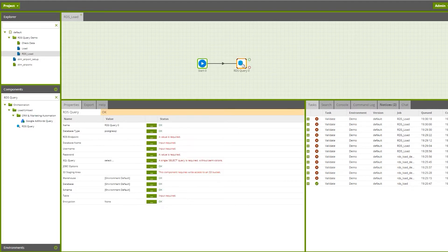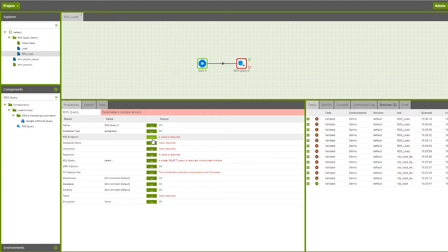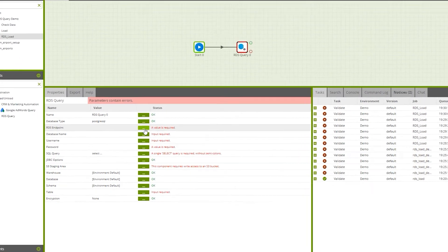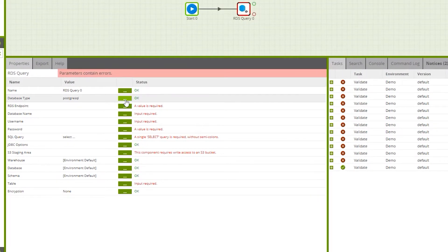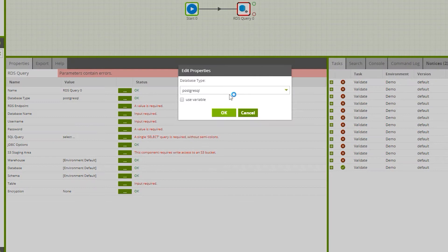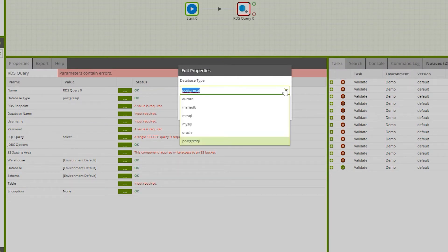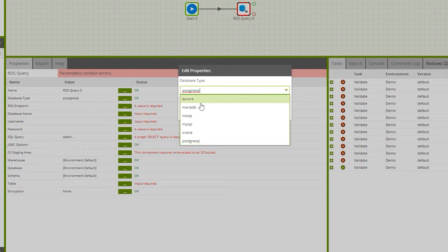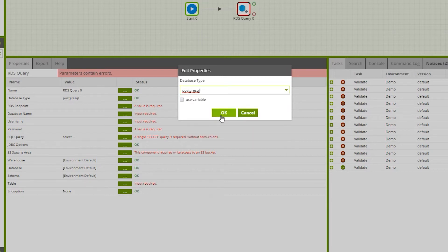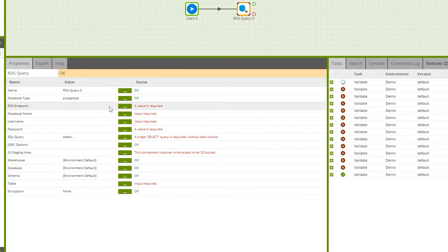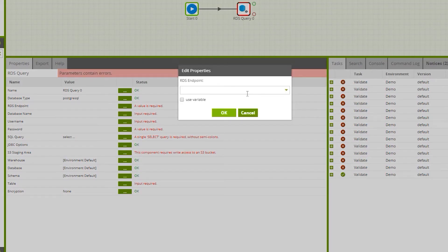Now you need to provide all the details for the RDS, which is the endpoint. You can connect to any of these databases in the RDS service - you can see Maria DB, MySQL, Oracle, Postgres. Today we're going to be using Postgres, let's select that.